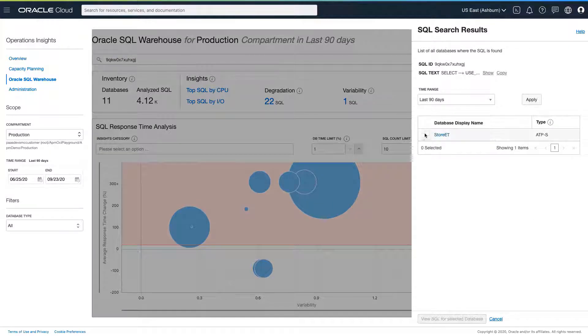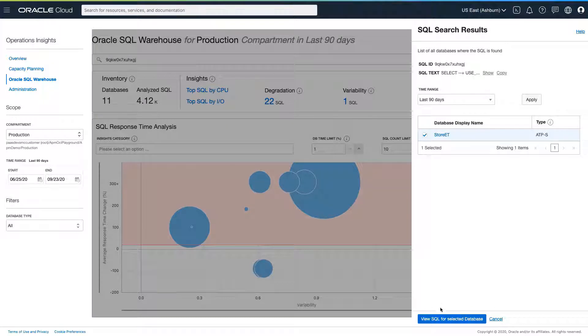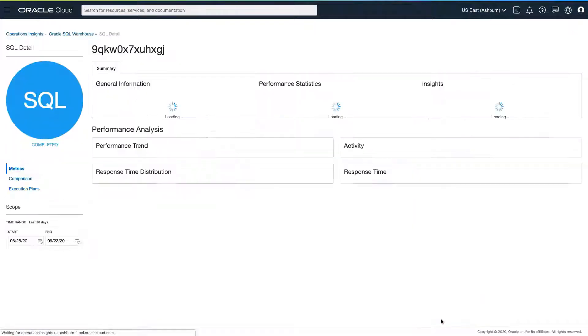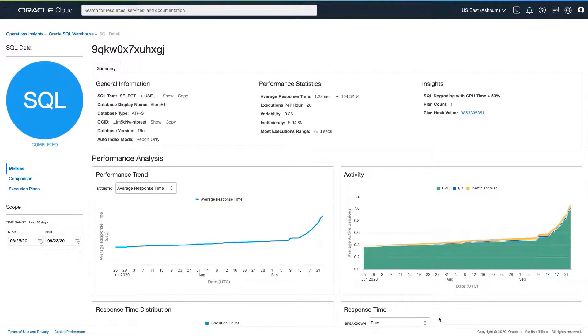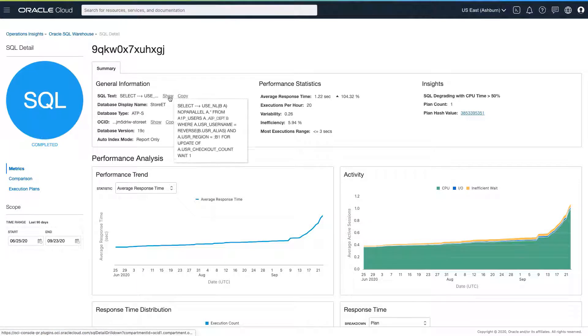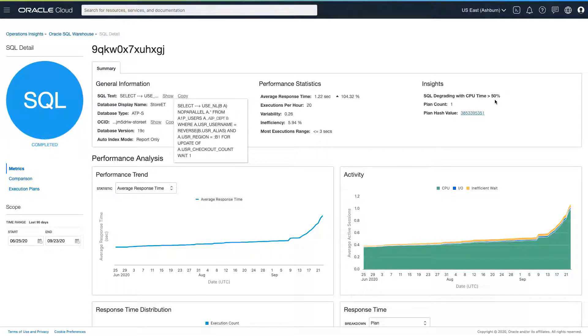Looking at the performance statistics for that particular SQL, we can see that our average response time has gone up well over 100%, which is obviously a cause of concern. And in the insights column, we can see that our SQL has degraded by over 50%. So while it maybe wasn't always bad, it is certainly bad now.